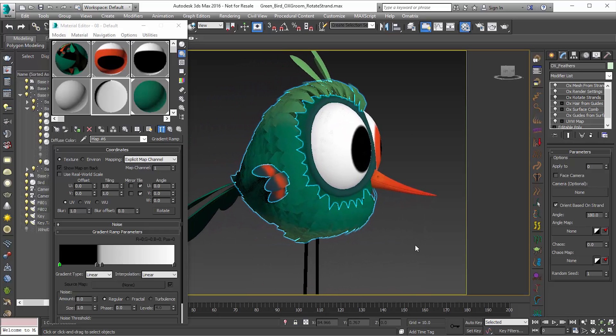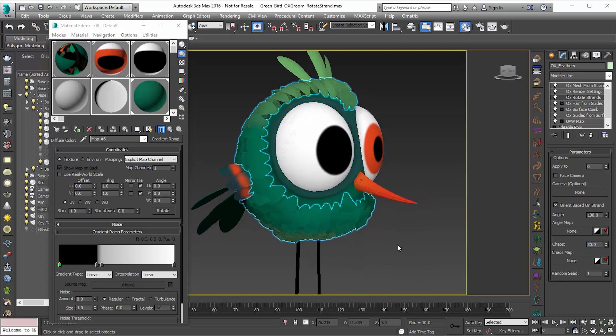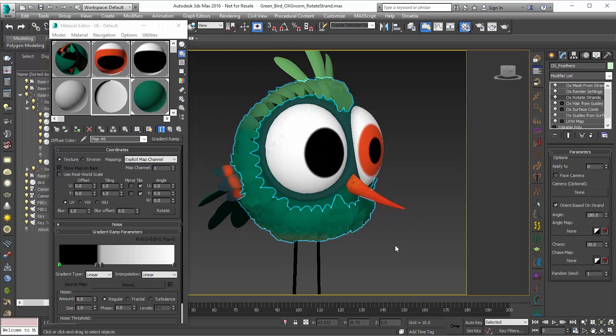If you want to add a little bit of variation to that, you can go down and add some chaos. I'm going to set the chaos to something like 30, and you can see that gives us a little degree of variation which is really helpful.